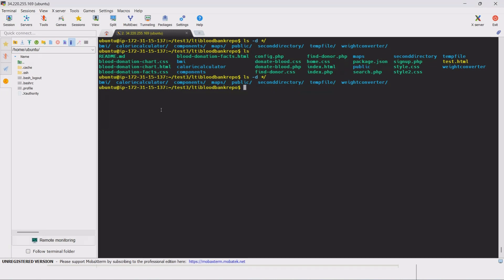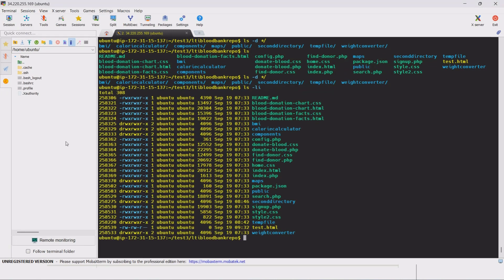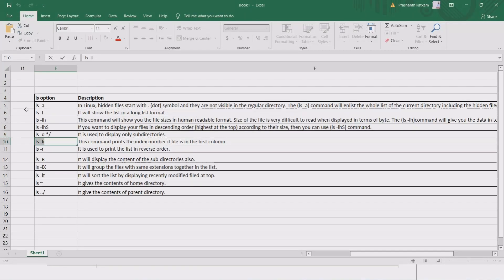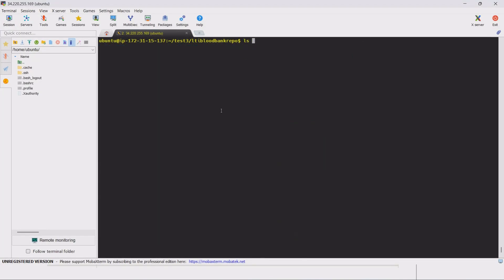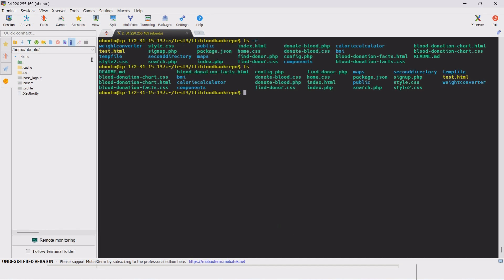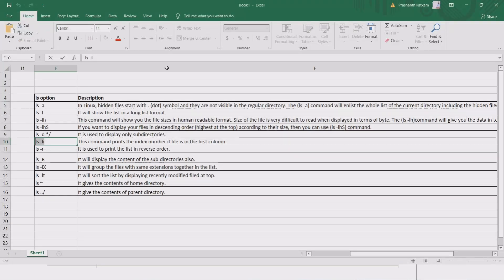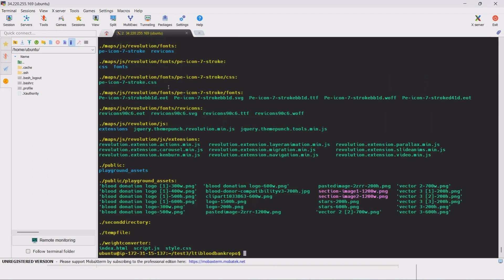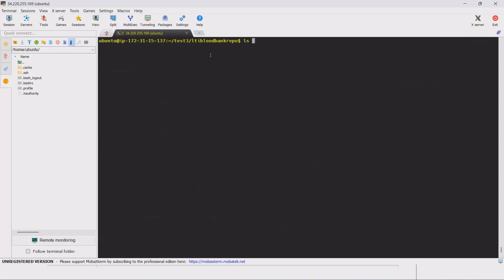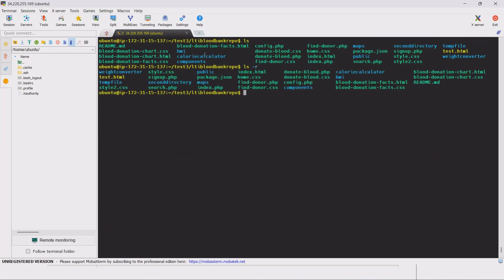The next command is ls-li, which shows the individual inode index for each file. This inode is a unique ID assigned to every file when it is created. We can use ls-li to display each file's unique inode number. The next command is ls-R, which is a popular interview question — it recursively lists all files and subdirectories.